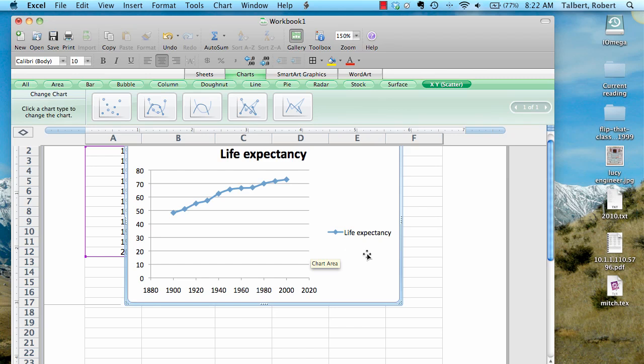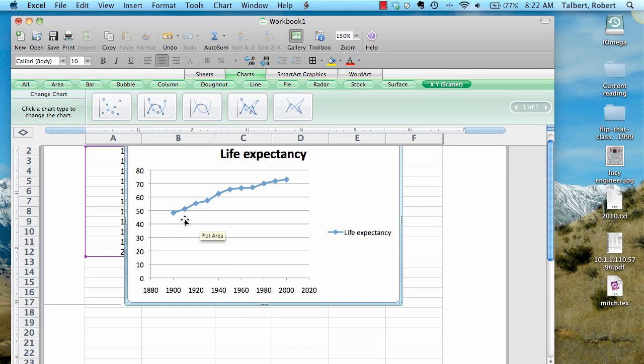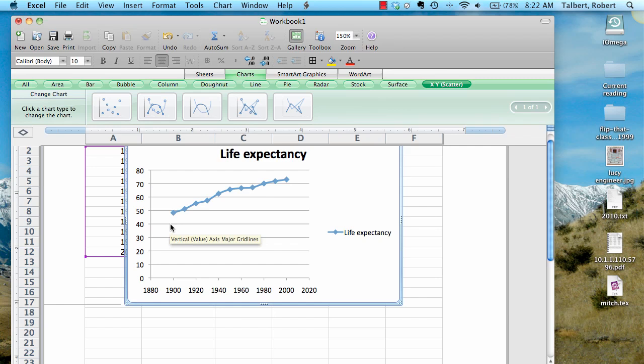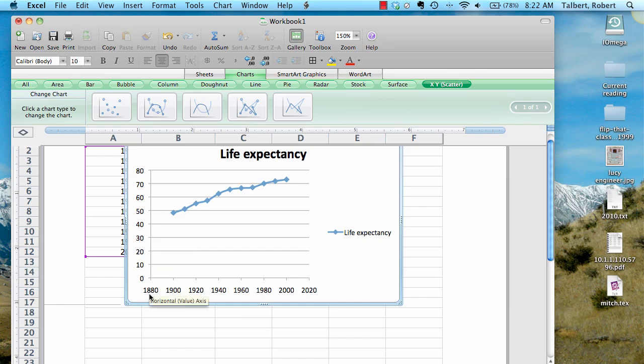One thing I would like to do however is maybe change the scale on the y-axis. I noticed that most of the action here as far as life expectancy goes, the dependent variable outputs, are between 40 and 80. There's nothing below 40, so I would like to change the axes so that the y-axis, the dependent variable axis, starts at 40 rather than at 0.